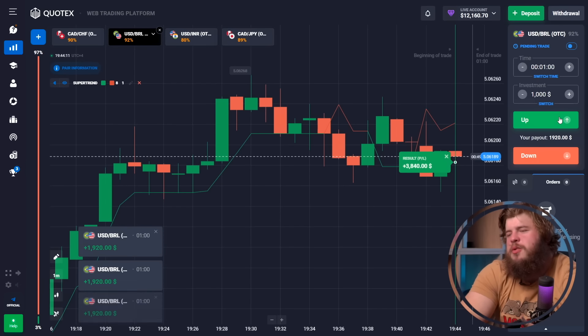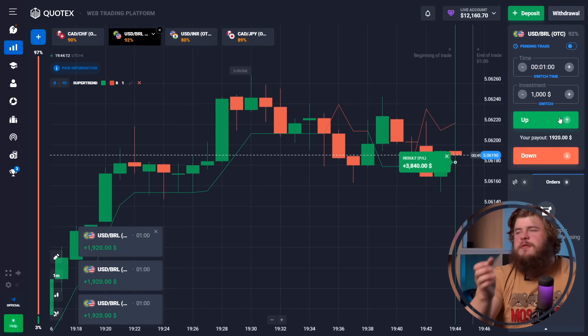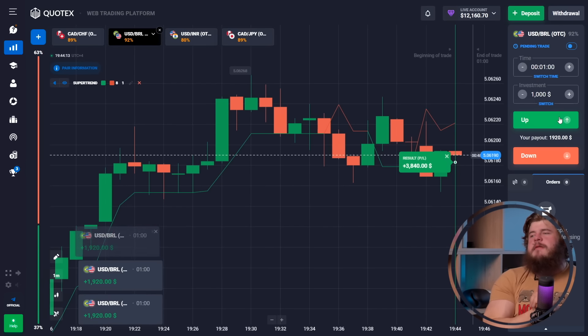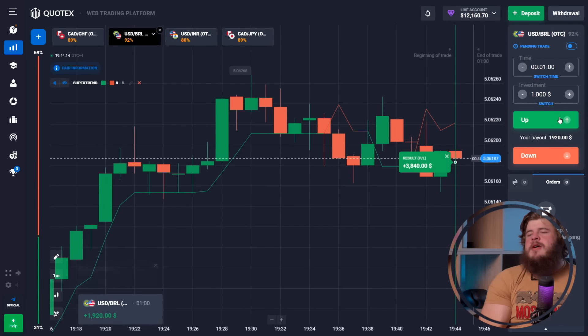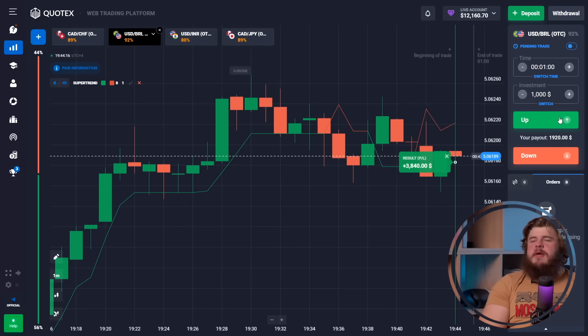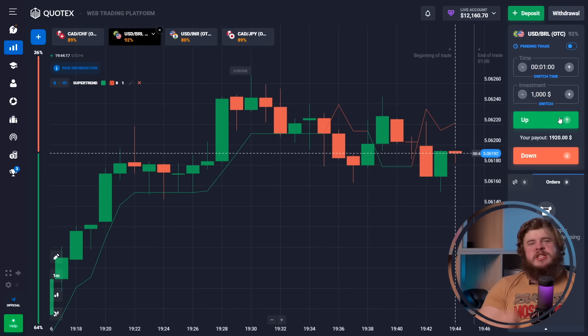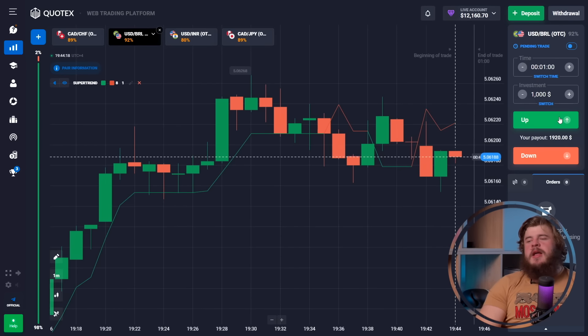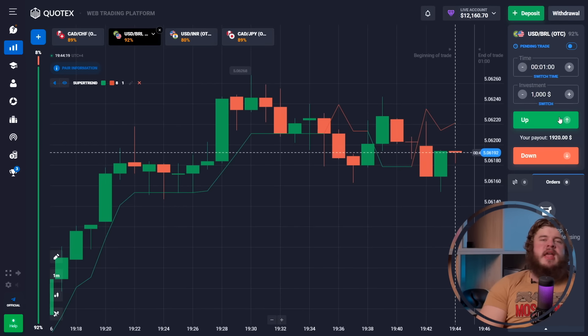We now have $12,000 in our account and we started with just $190. Look at this result — amazing. One of my best results in a trading session. You can see how I work and what I'm doing.